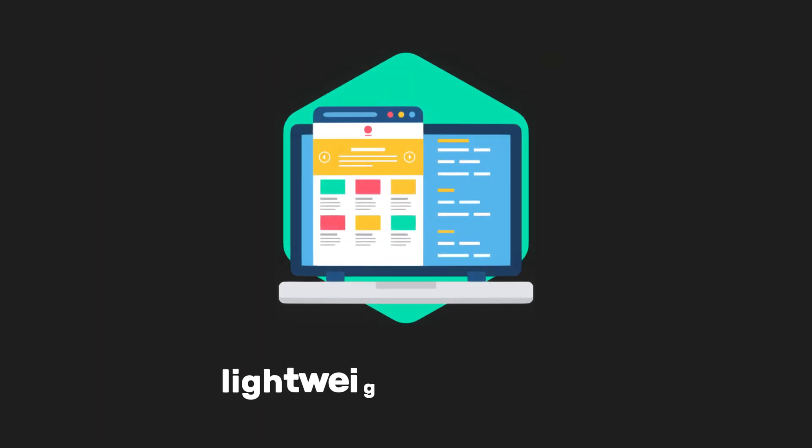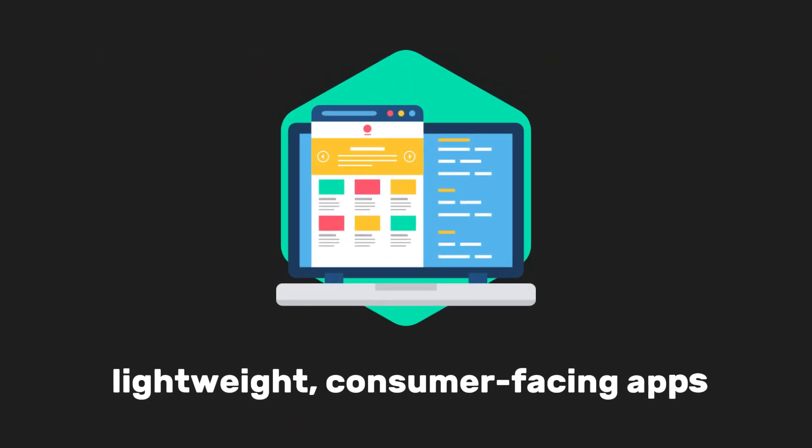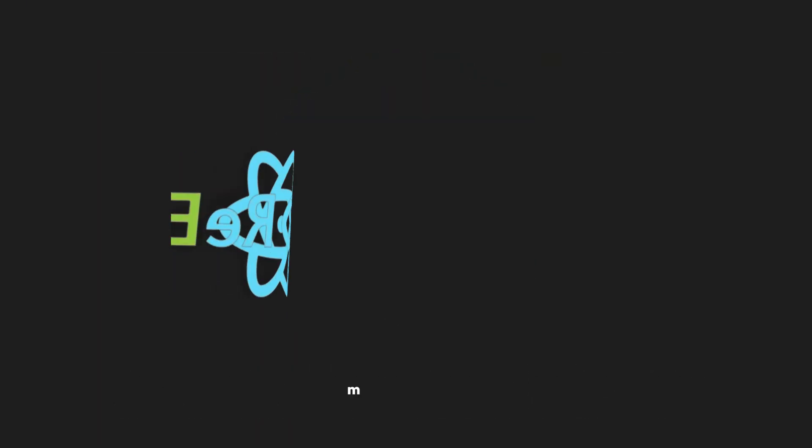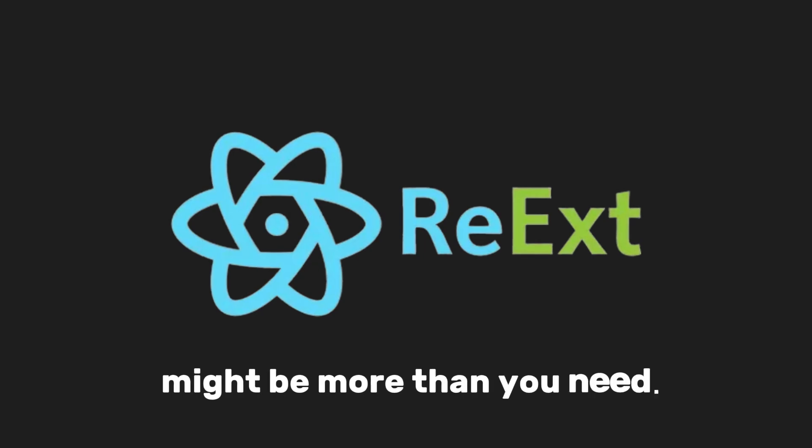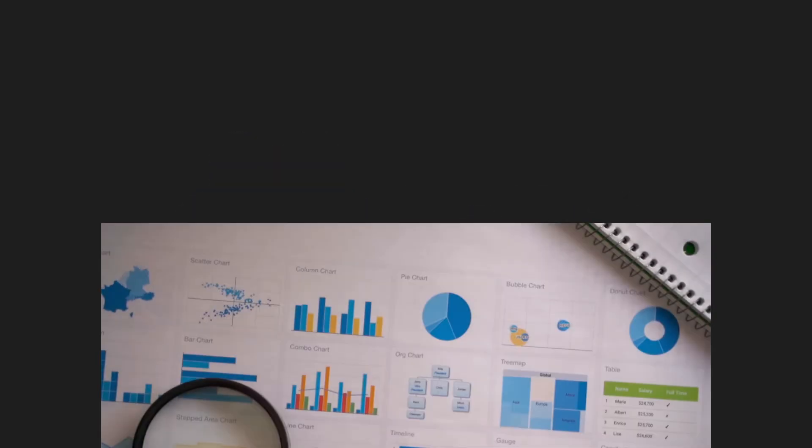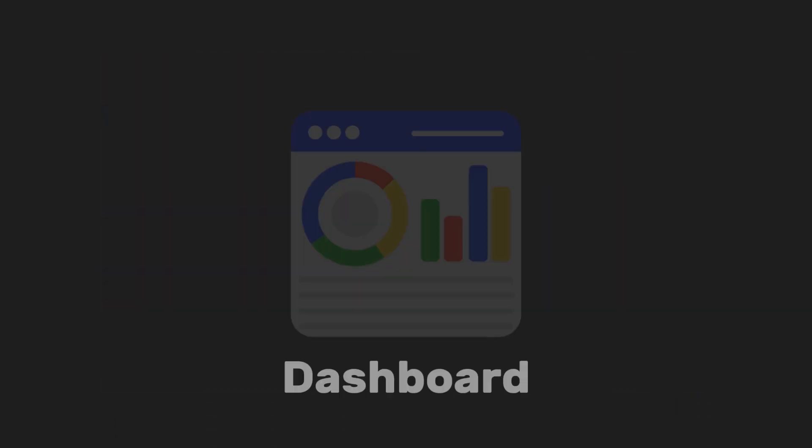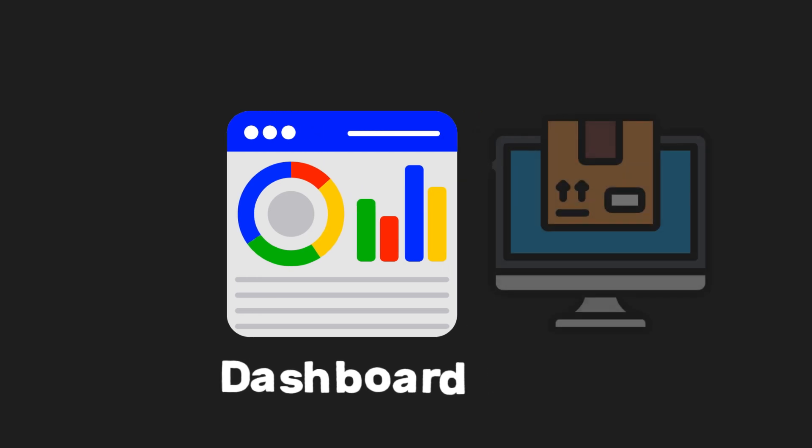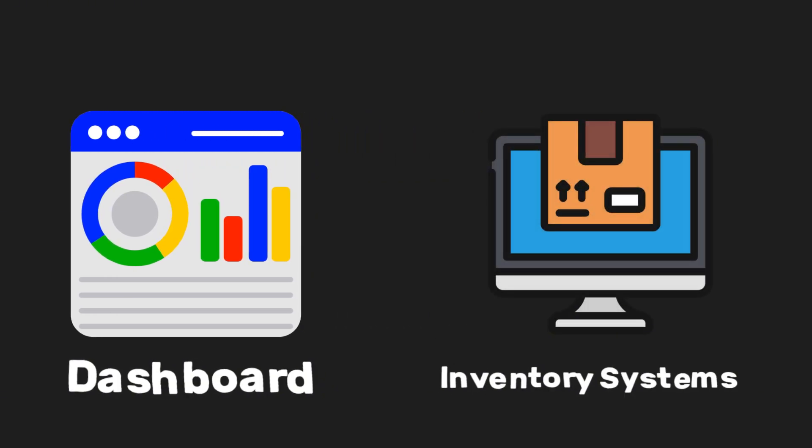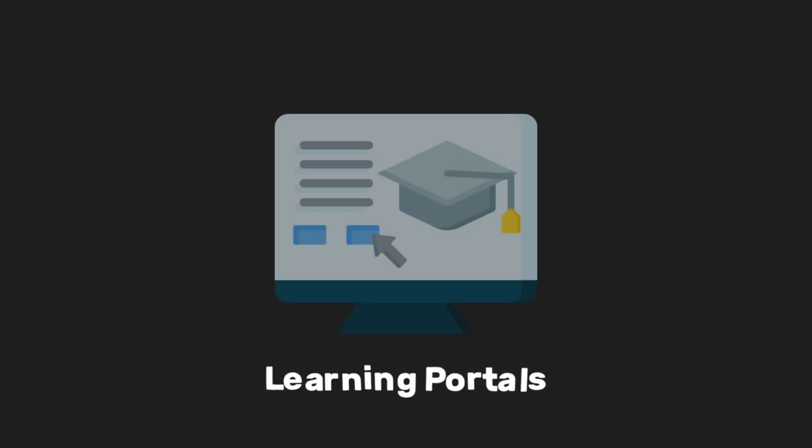Who is Reax for? If you're building lightweight, consumer-facing apps, Reax might be more than you need. But for enterprise-level projects like dashboards, inventory management systems, or learning portals, it's a game-changer.